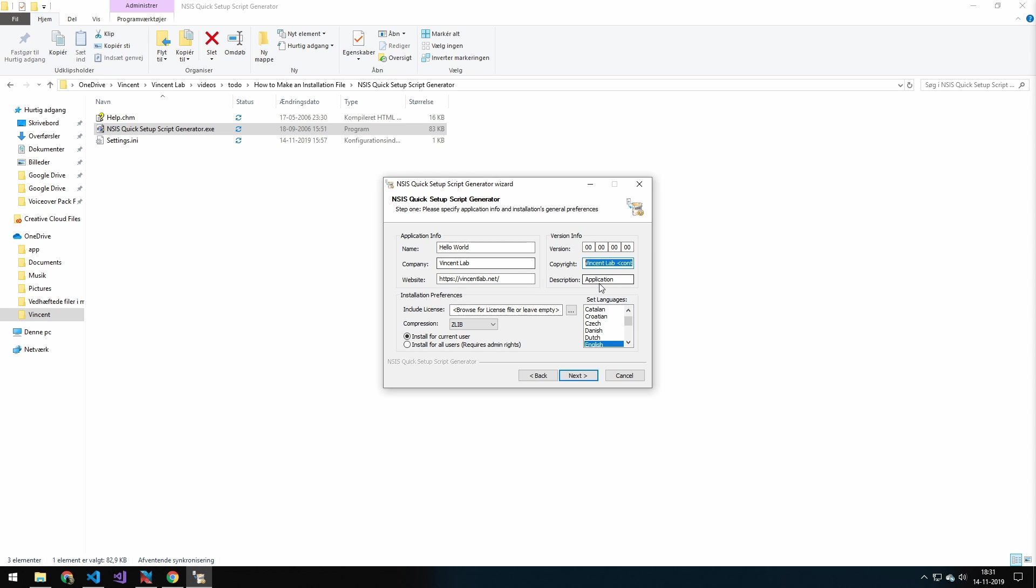Under copyright, we'll just paste my copyright info here. And the application description will just be this basic one here. It's just going to say a simple Hello World web server. And we'll just say the version will be 1.0.0.